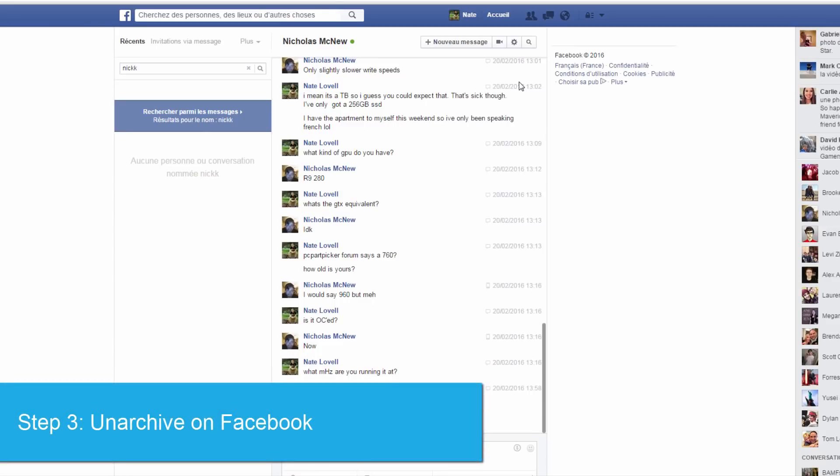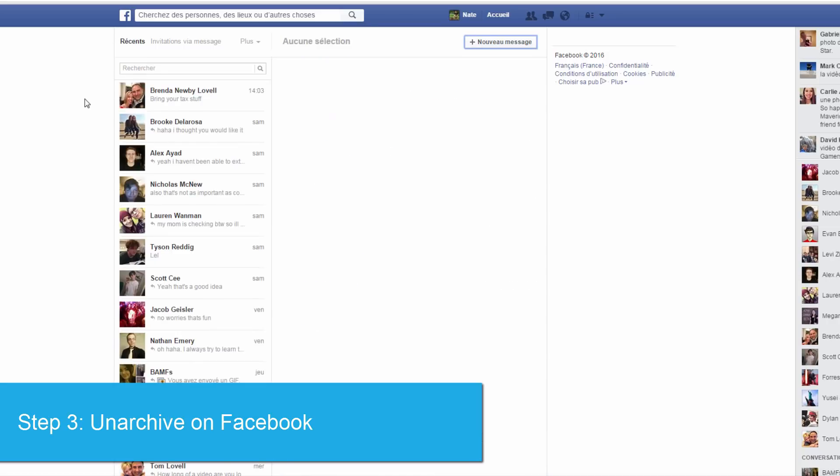Once you've found your archived conversation, just click on this cog here and select unarchive and it will instantly reset it back to where it was before.